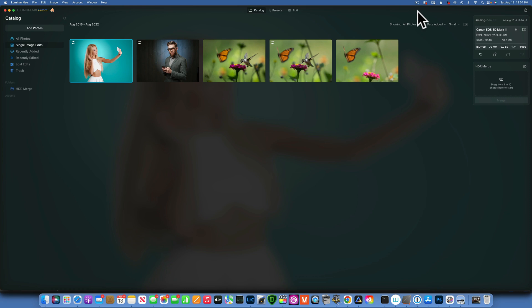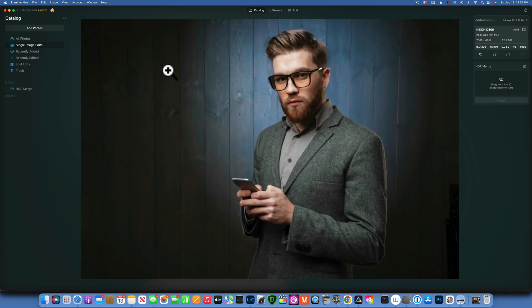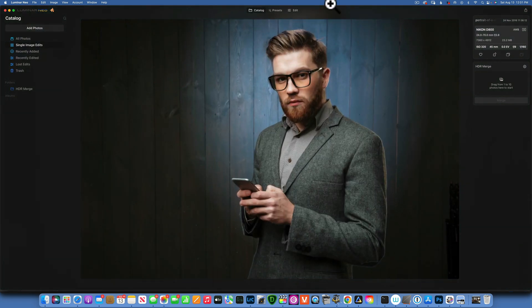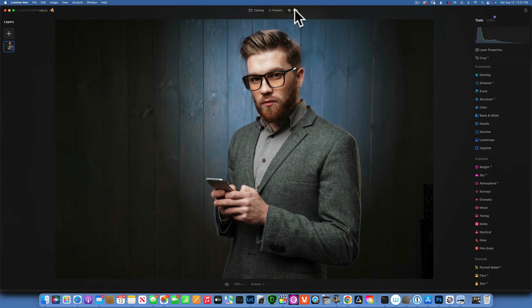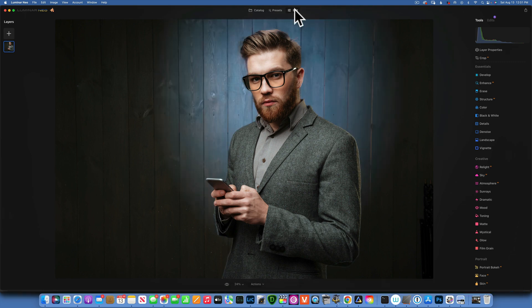Hello my friends, today we are back in Luminar Neo and I'm going to show you how to add a spotlight behind your subject. We will work with this image and go from this to this.